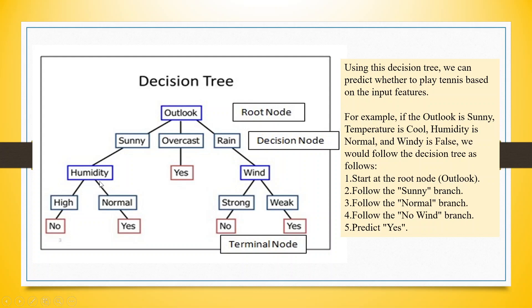If the humidity is high, John does not play tennis. If humidity is normal, John plays tennis. If it is rain and the winds are strong, he does not play tennis. If it is weak, yes. So this is your terminal node.